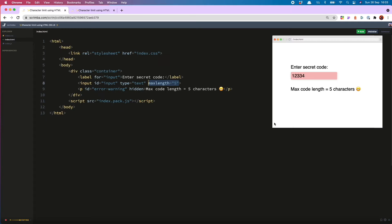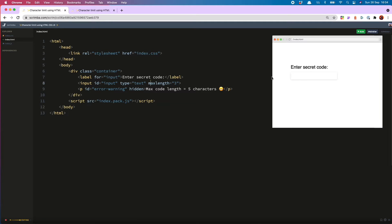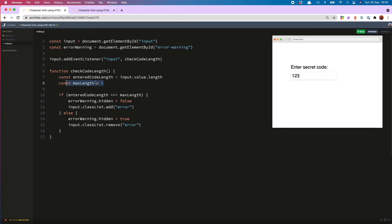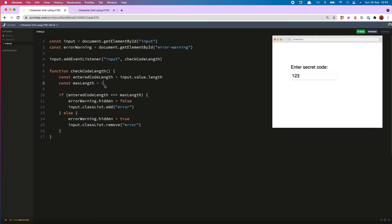So if someone, for example, my future self comes along and changes the max length to, let's say three, we might think we've changed it in the HTML, but the JS is still looking for five, which it can never reach. And therefore it can never show the error messages, but that's easy to fix.